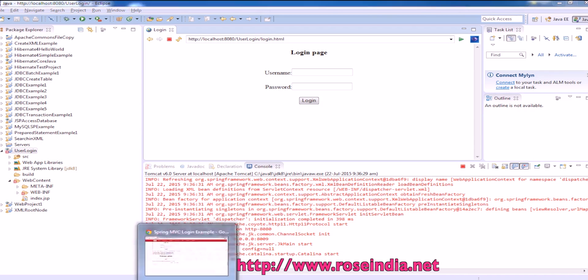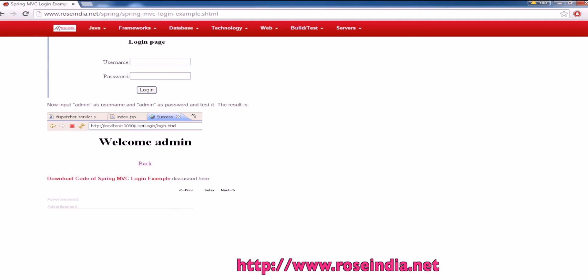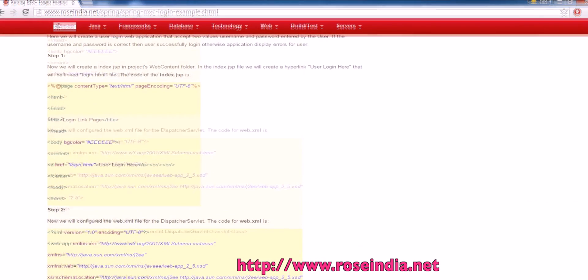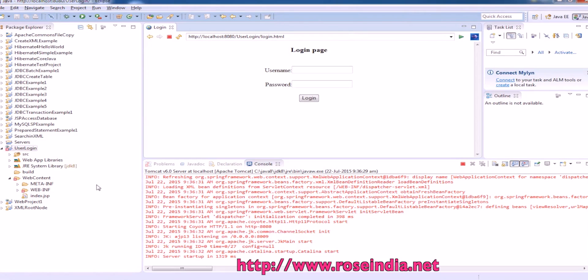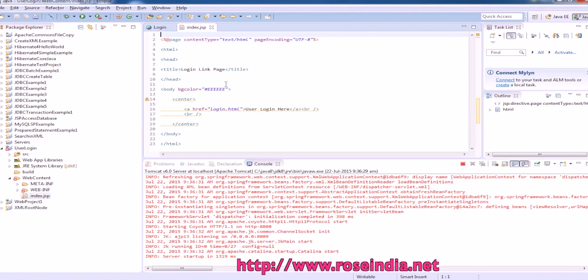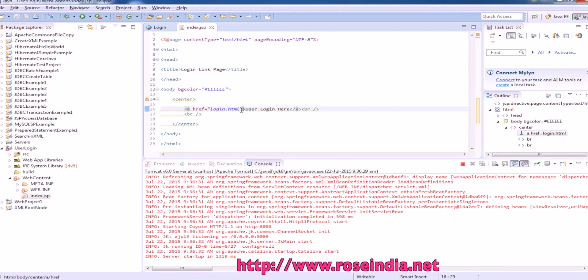Let me explain the project. First step is to create the index.jsp file, and this is the index.jsp file. It simply displays the login user link.